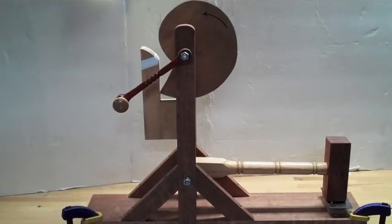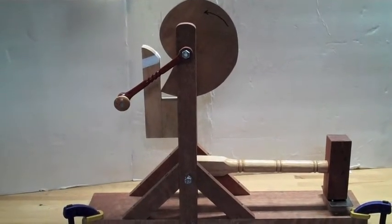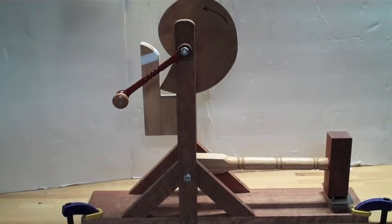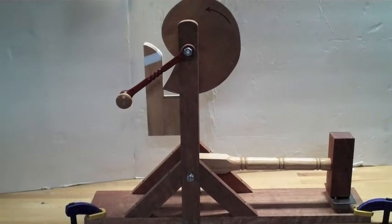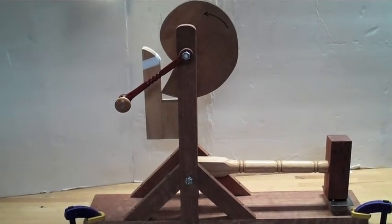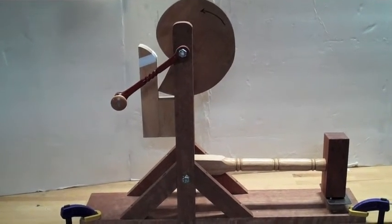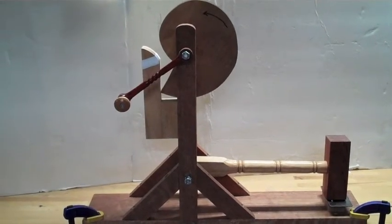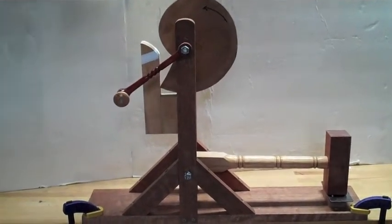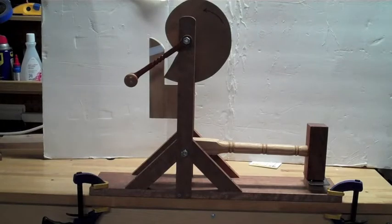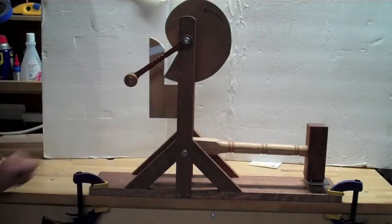The device you see here is an invention by Leonardo da Vinci, who lived around the same time as Christopher Columbus. This is his cam hammer. If you're thinking about building one of these, let's take a look and see how you can do it.